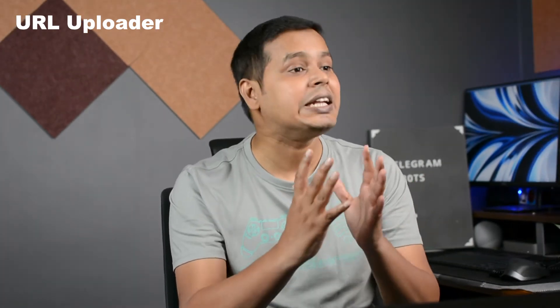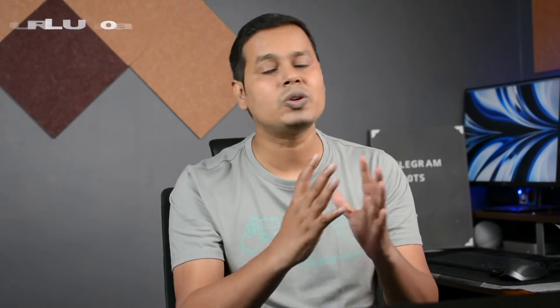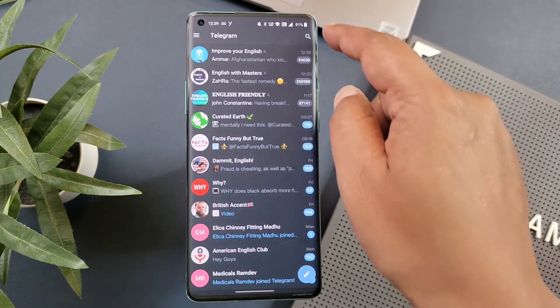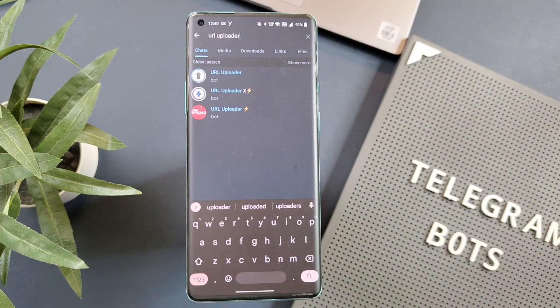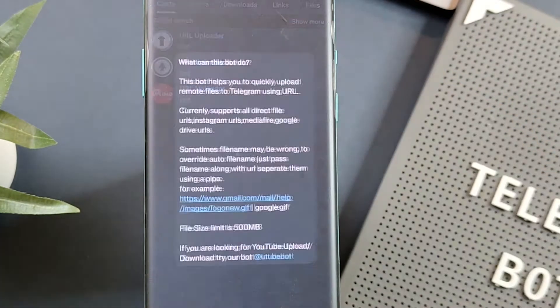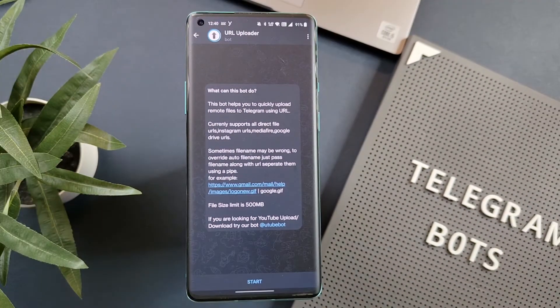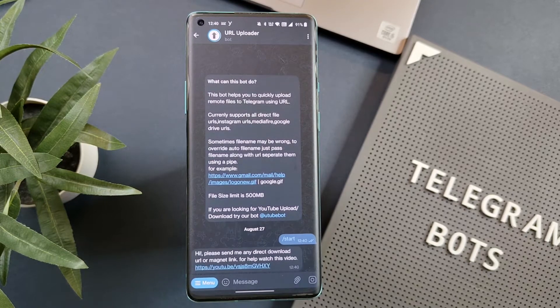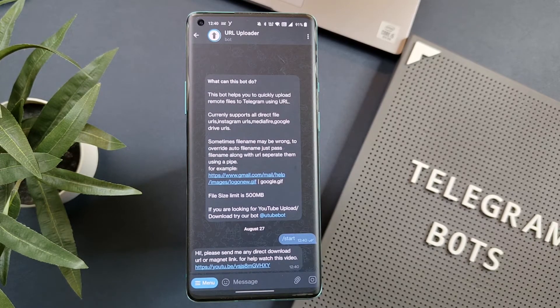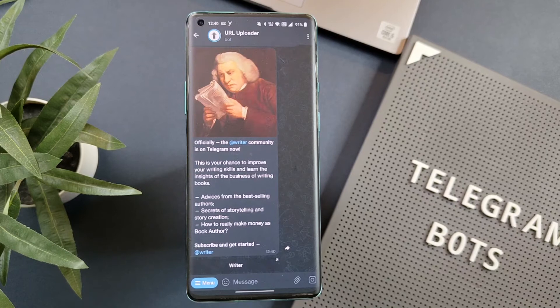Also in a situation where you are facing internet connectivity issues, this bot is very useful. To use this bot, open Telegram and search for URL Uploader and select the one with this icon. Once the bot is opened, click on Start and now you can paste any direct file URL — links like Google Drive, Mediafire, or any other — to upload a file in Telegram.